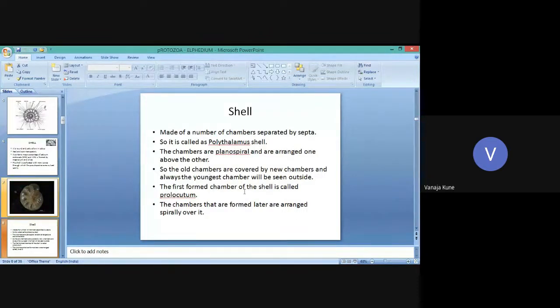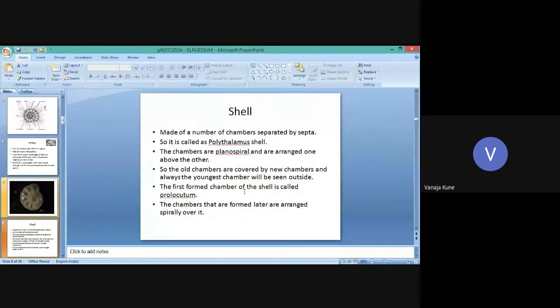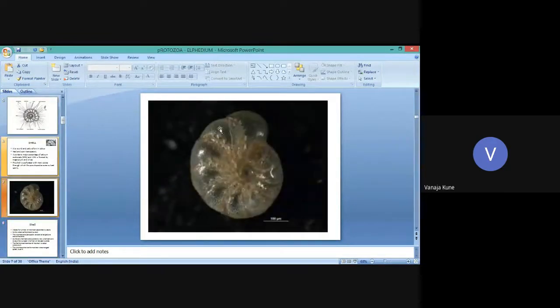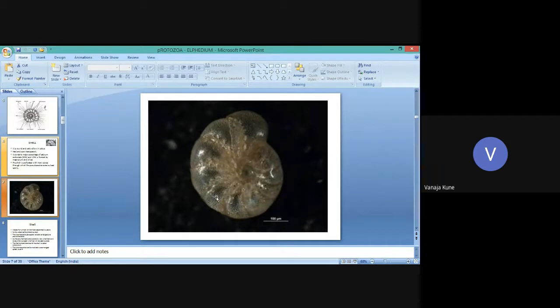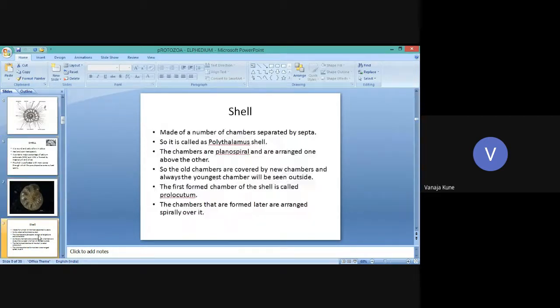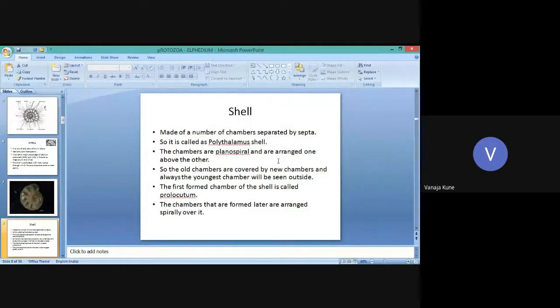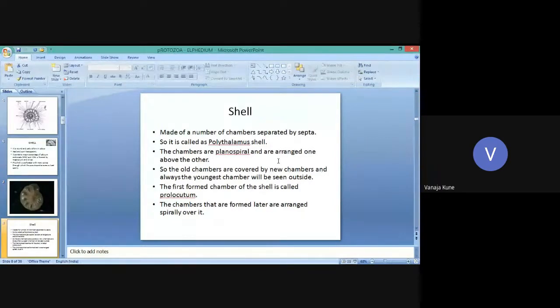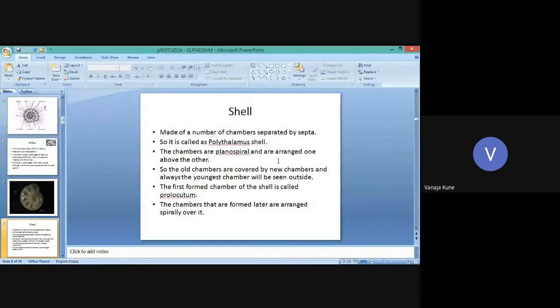The shell is made of a number of chambers which are separated by septa. It is called a polythalamus shell.